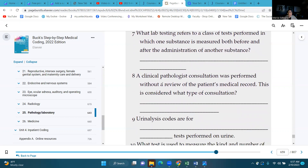Number eight: a clinical pathologist consultation was performed without a review of the patient's medical record — this is considered what type of consultation? It's a limited consultation, because we didn't view the patient's entire medical record.